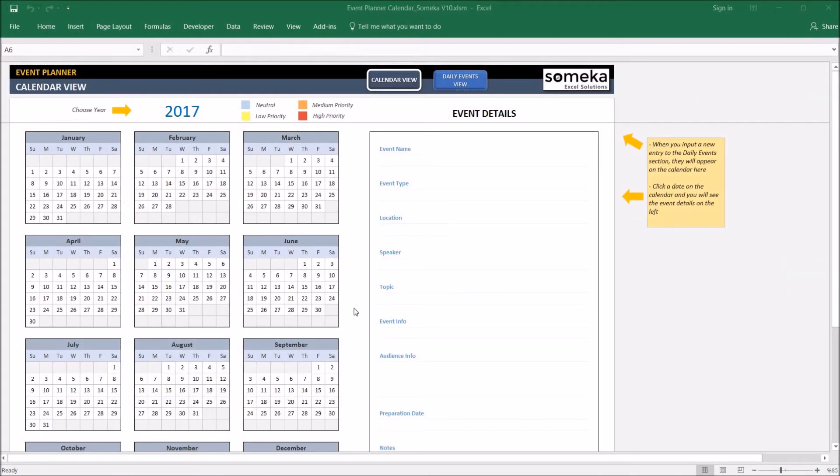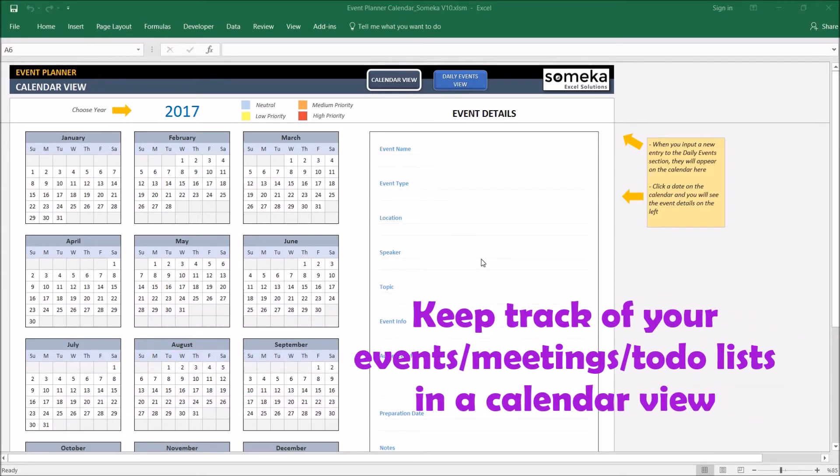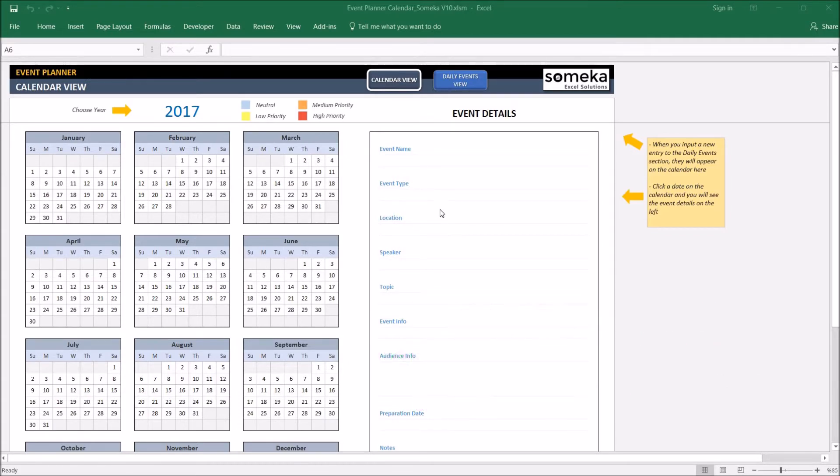Hello and welcome to SOMEKA dynamic event planner tool. This tool lets you organize your events, meetings, to-do lists and see them in a compact calendar view with some fancy features we will just see now. So let's see how it works.